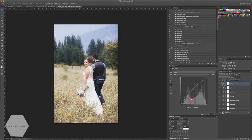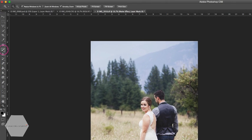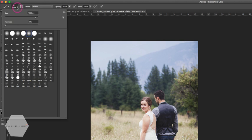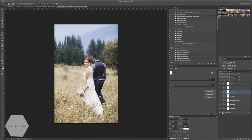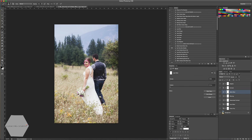With matte effects it's important to note they're not always flattering on skin. Make sure you're on the matte effect layer — since the layer mask is white, select a black brush from the toolbar. Set hardness to 0% and opacity to around 79%. Resize the brush using the left bracket key to make it smaller or right bracket to make it bigger. Then brush the matte effect off of her skin. If you like the matte everywhere, leave it, but for me it's a bit much on skin.